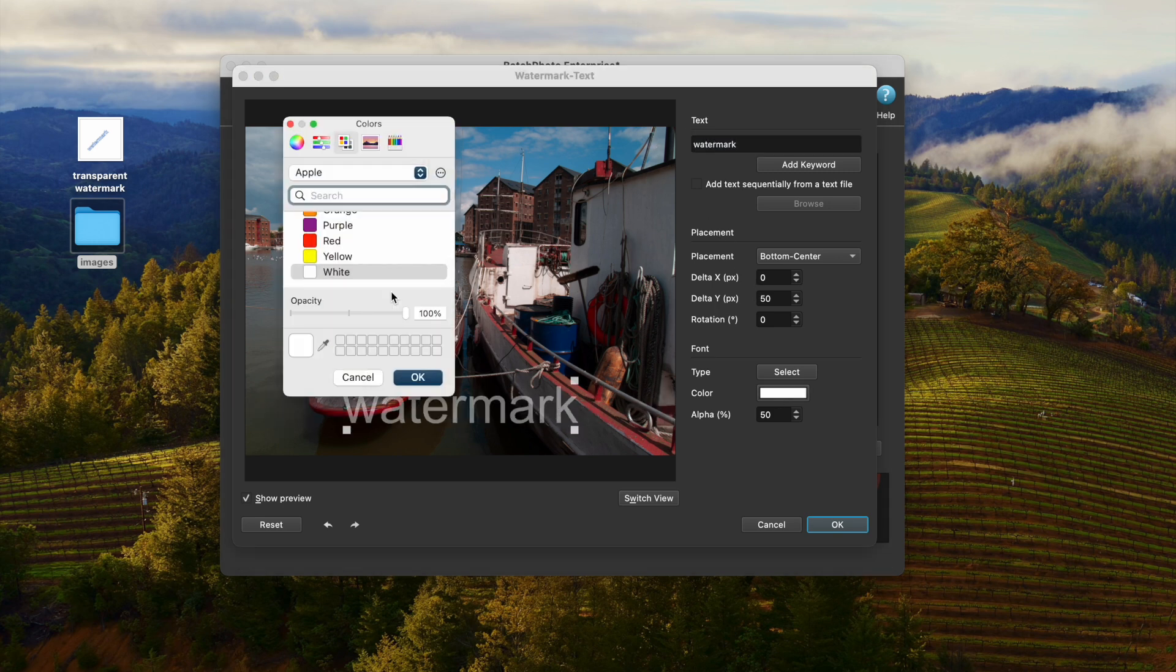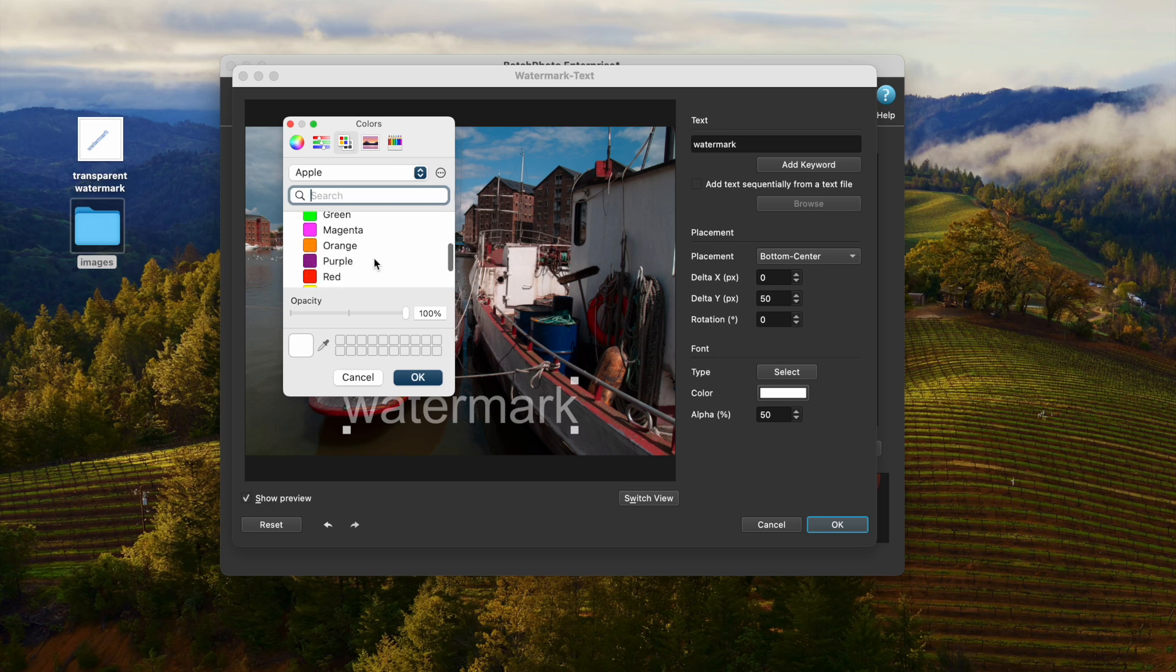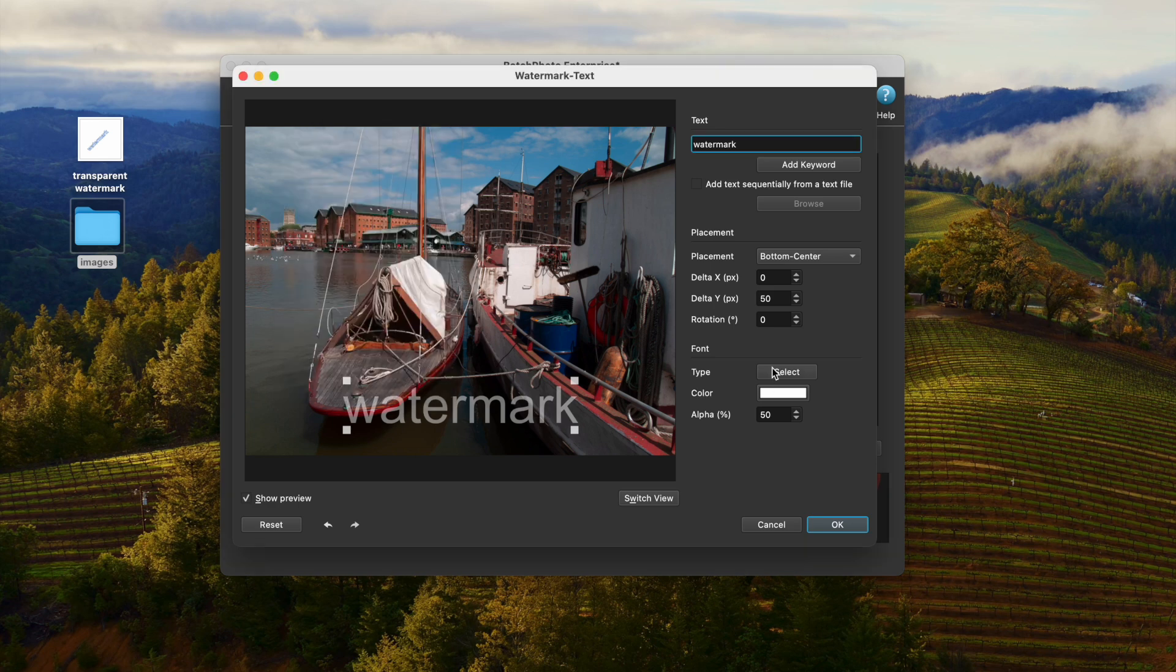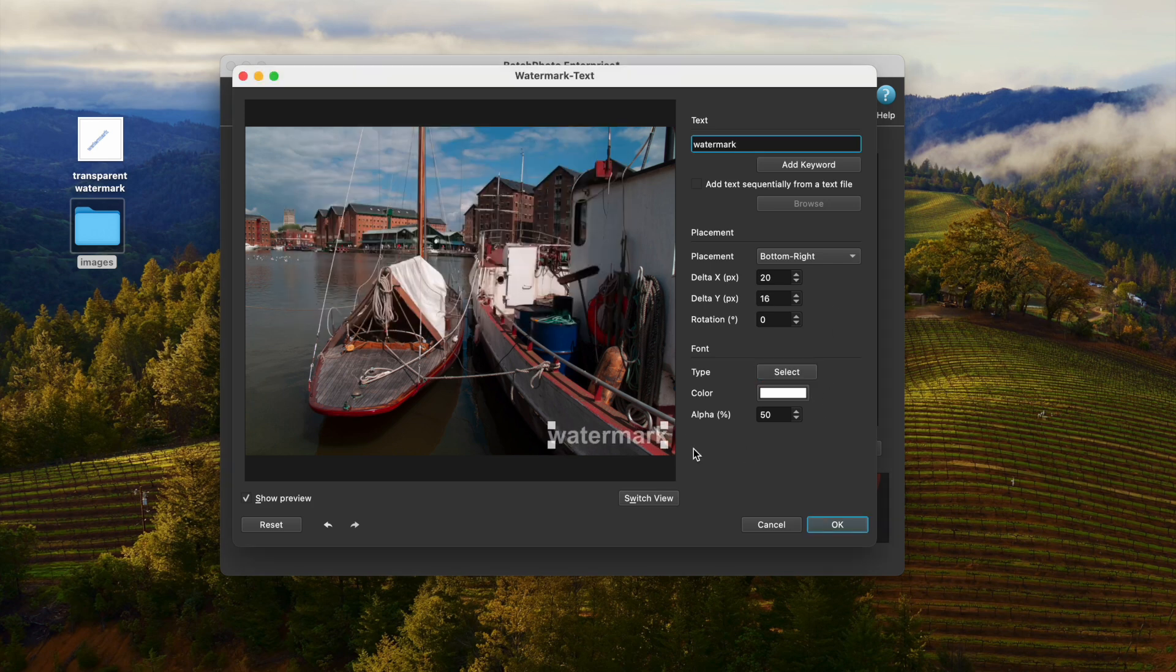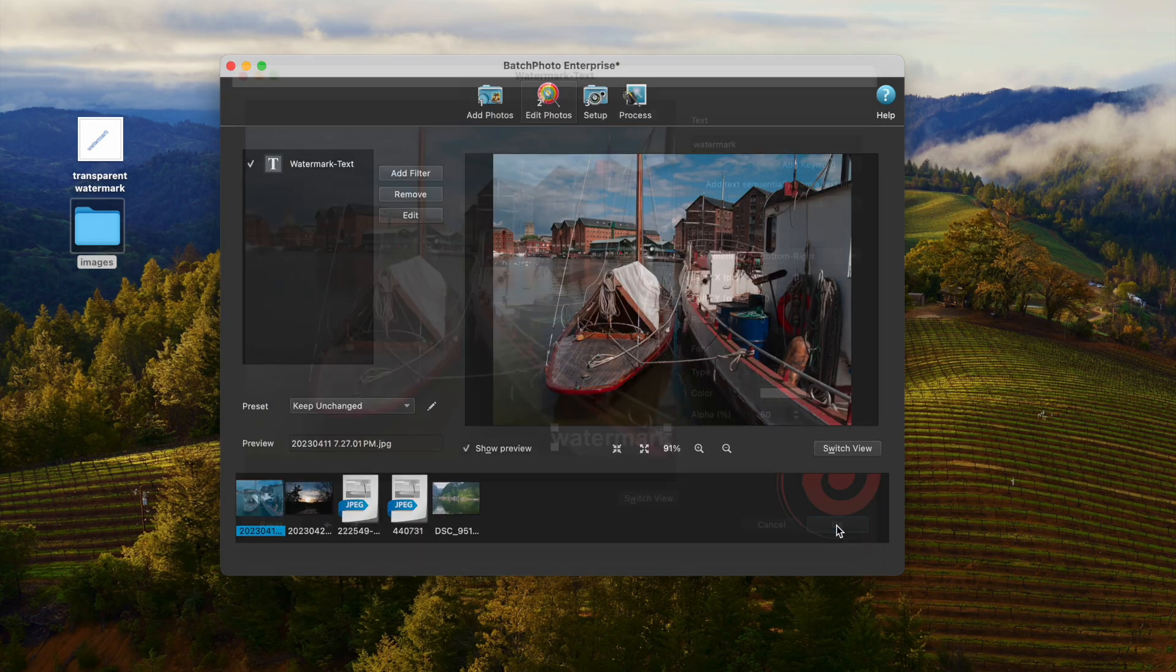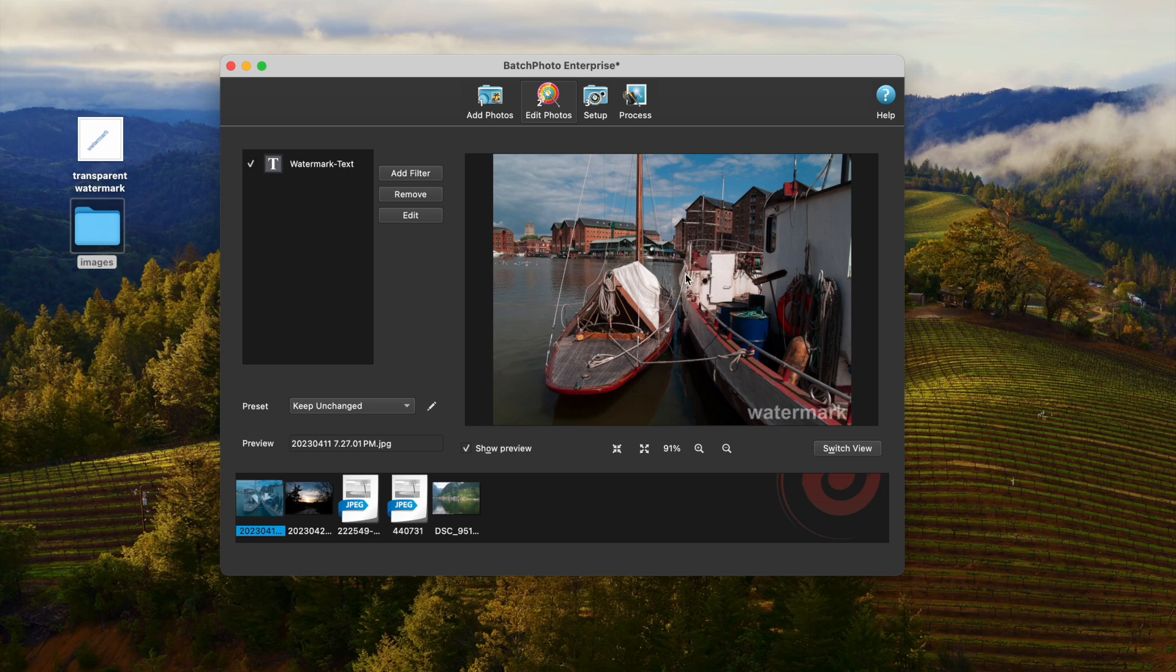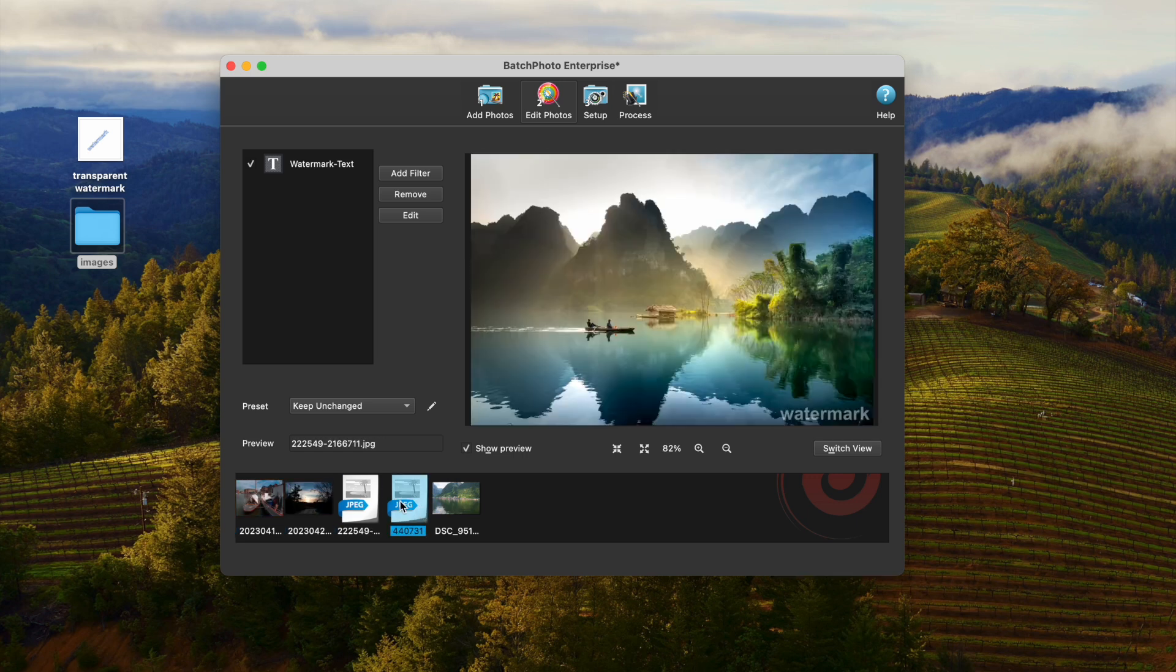Type the watermark text. You can change the watermark color, size, and location. Also, you can change other settings as you like. Then click OK. You can preview the results.